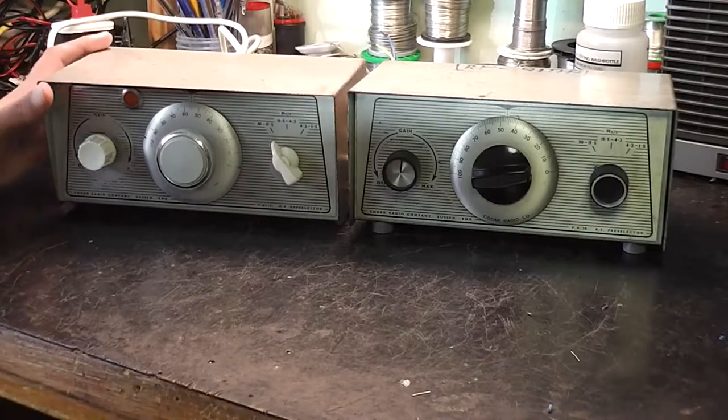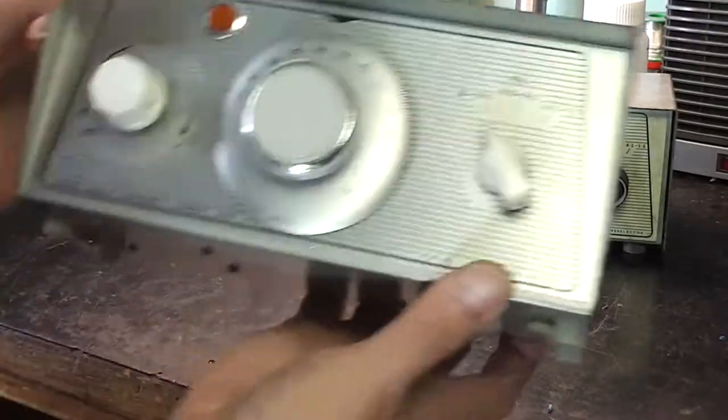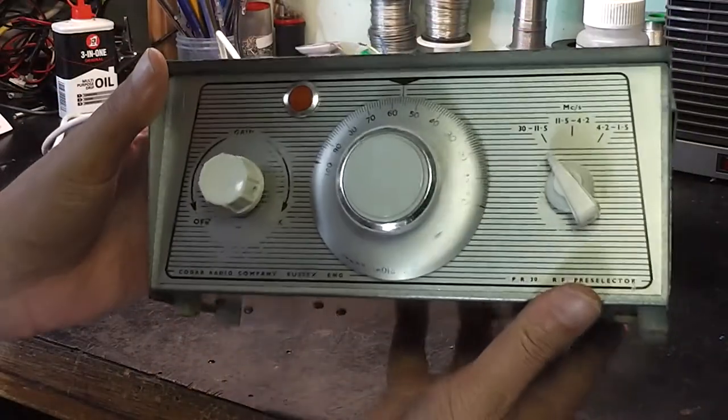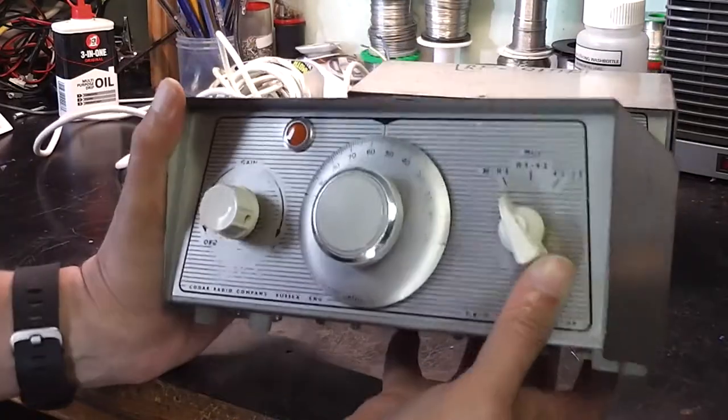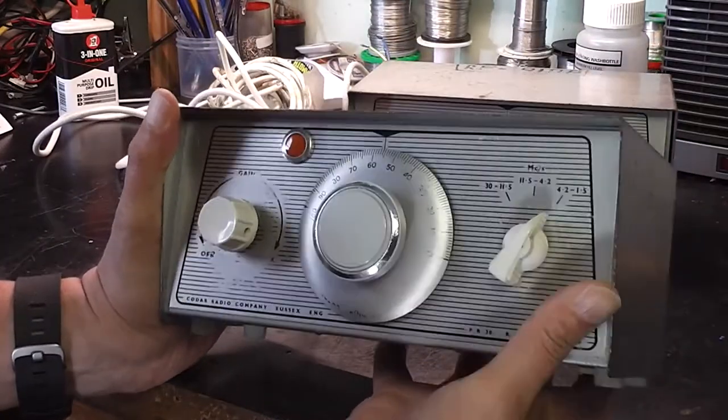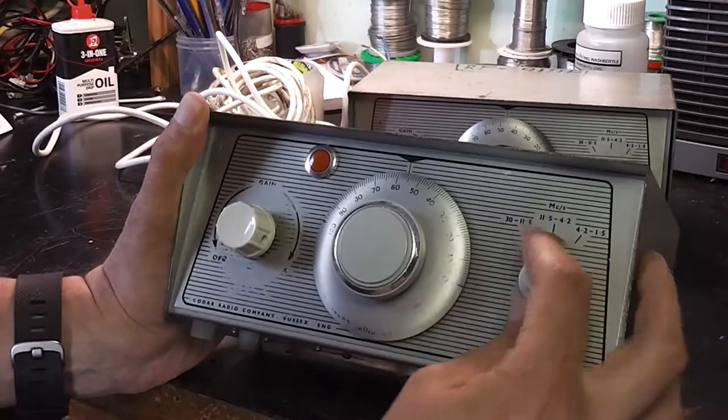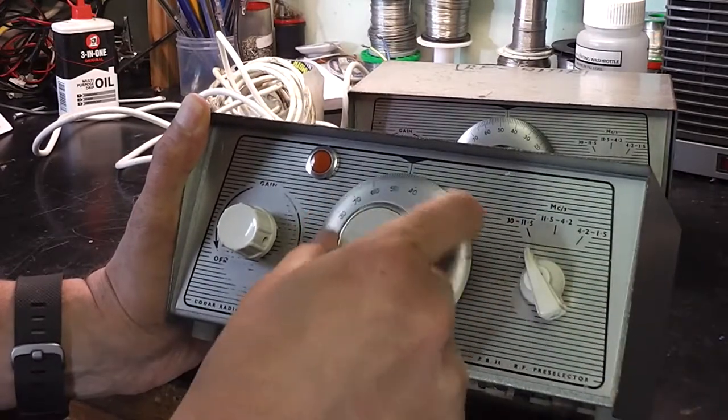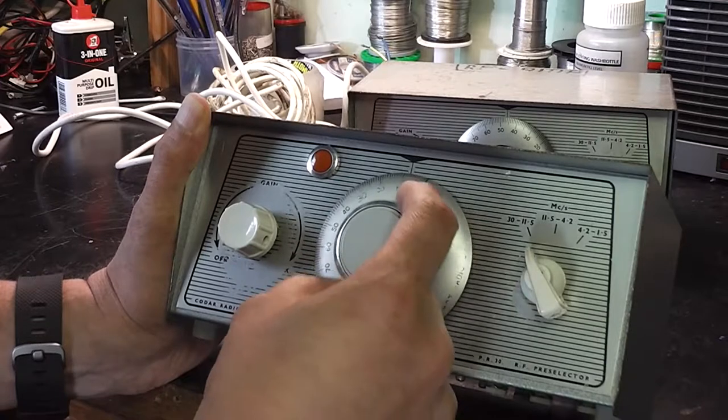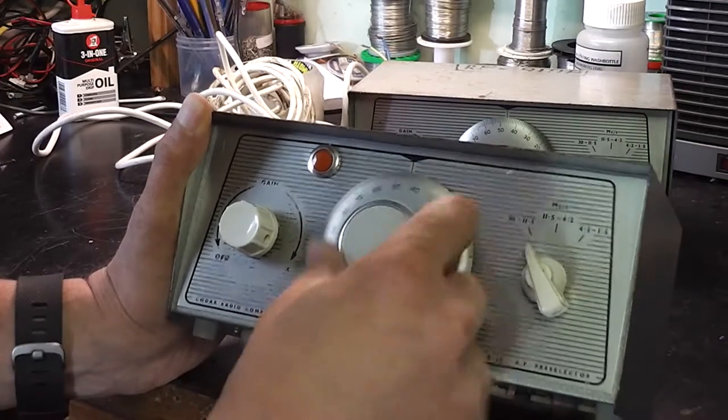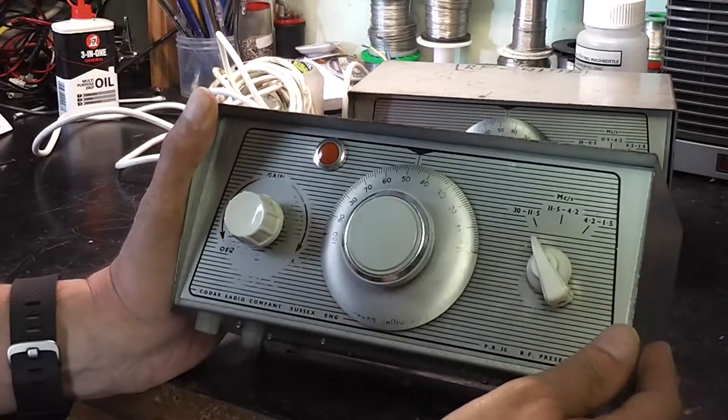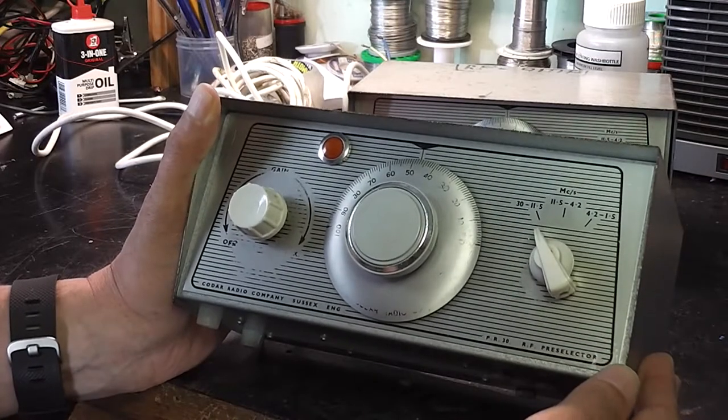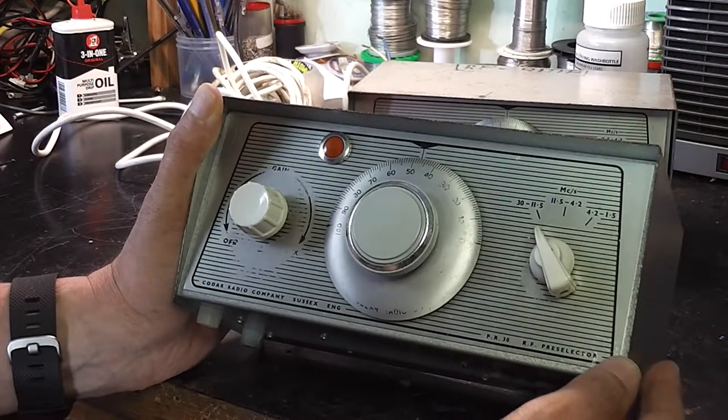So just looking at them, I've got two different ones here, but someone's obviously put a power light in this one. There's just a band select switch at the front, a tuning dial marked 0-100, and an on-off control. This is the model that comes with an internal power supply.